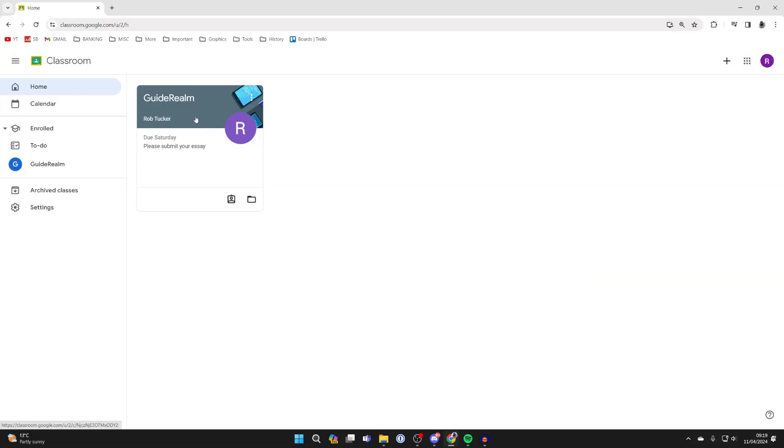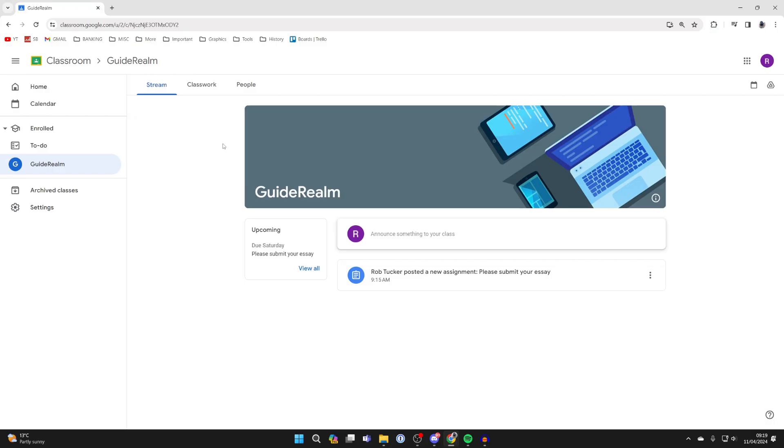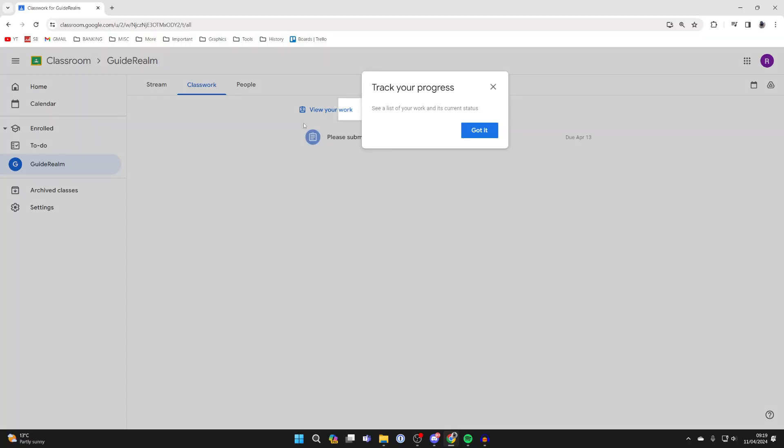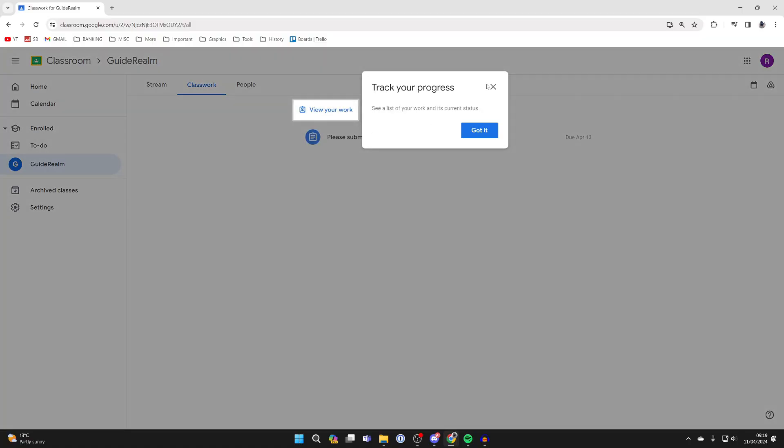In this Google Class, I've got an assignment to submit, so let me go and click on it. As you can see in the stream, we've got it here, and if we go to classwork, we can also see it as well.